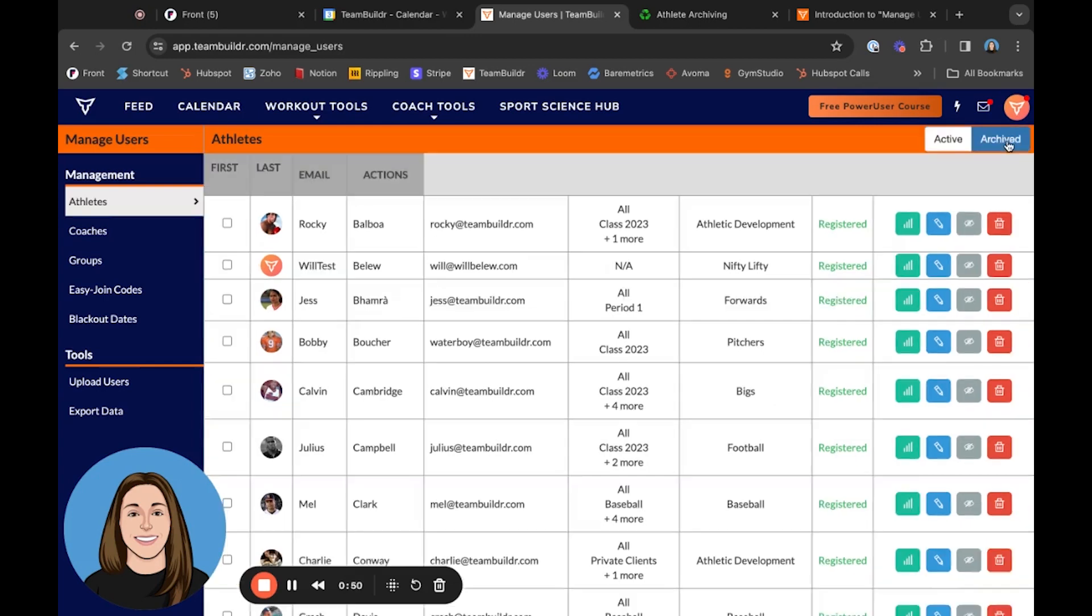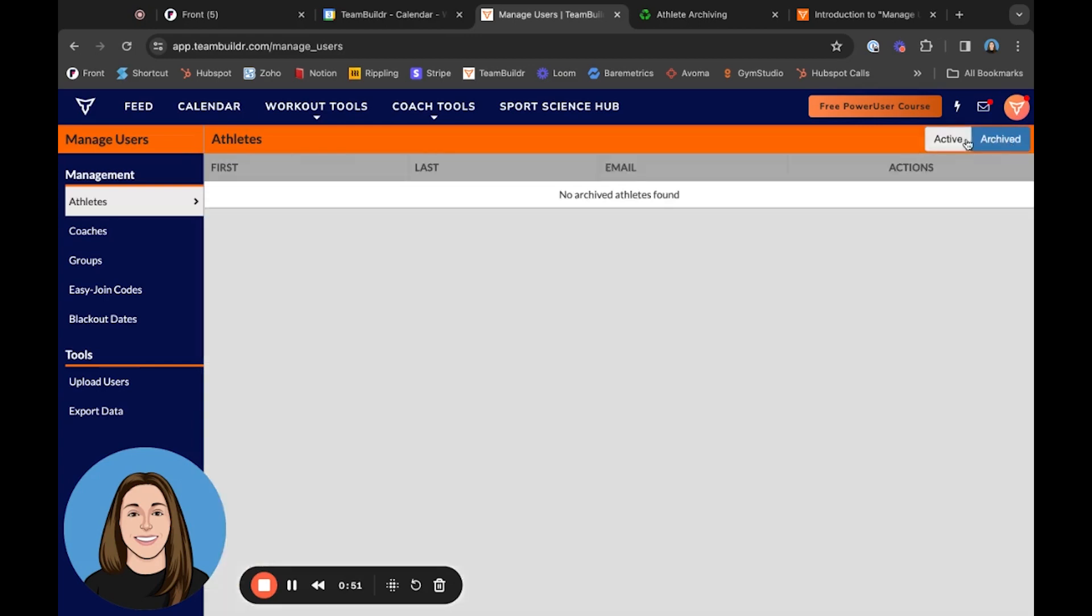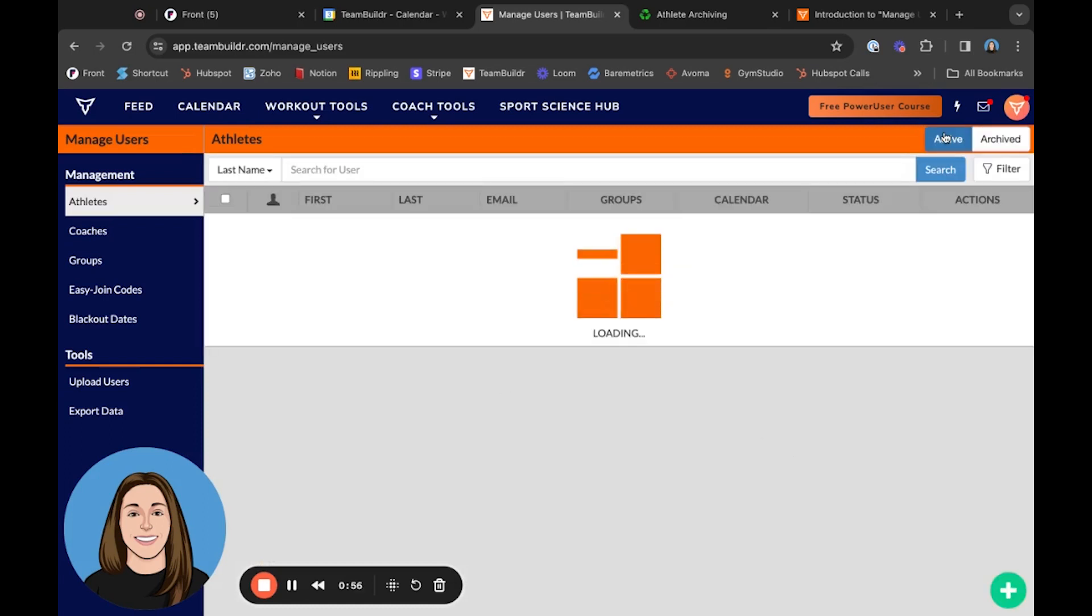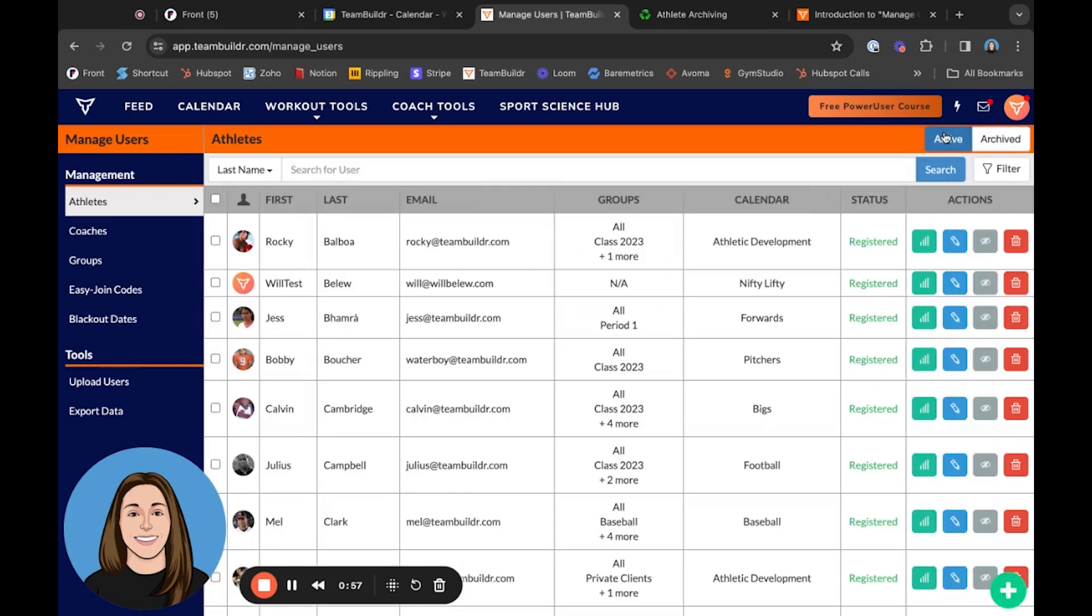Right now in our account, we don't have any archived athletes—all of our athletes are active. But in this video, I'm going to show you exactly how easy it is to archive an athlete and then how to bring them back to your active page.